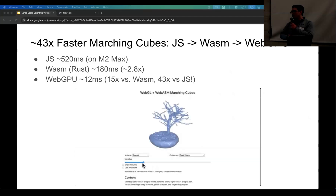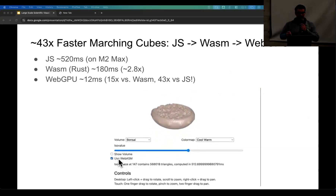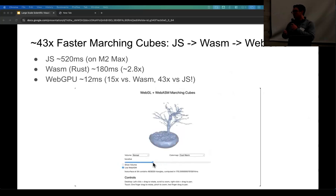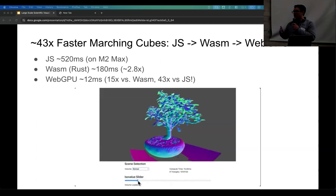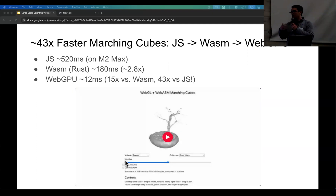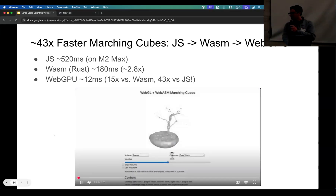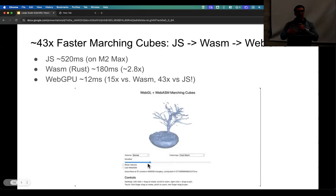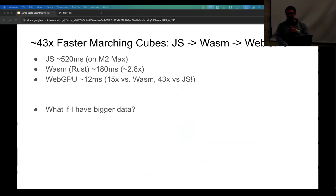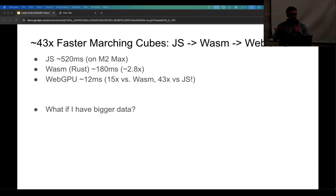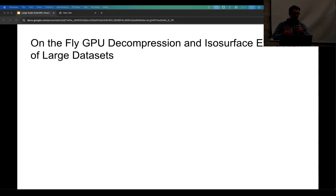On my laptop, an M2 Max, the JavaScript serial version takes about 520 to 800 milliseconds per surface — pretty poor experience. If I switch to WebAssembly, a serial Rust version I wrote, it's about 2.8 times faster at 180 milliseconds. I have a WebGPU version, a naive data-parallel one doing parallel stream compaction, and that's about 12 milliseconds per surface — really nice as a user. But what if my data is bigger? This is a 3D texture and we basically assume it fits on the GPU. If it's too big, we have problems and need to do something more — some kind of compression or break up the data.